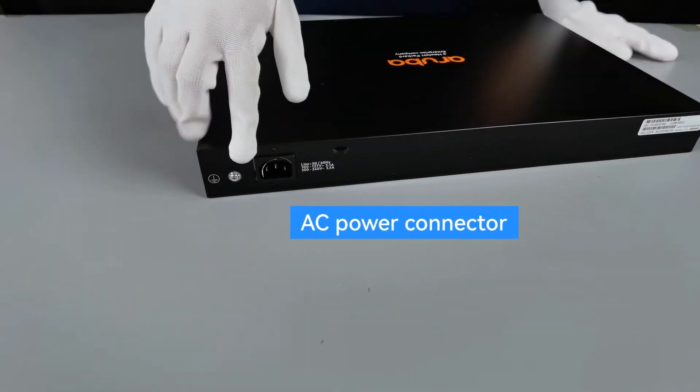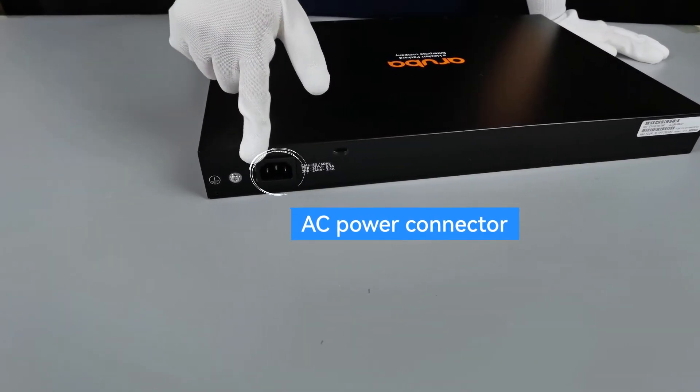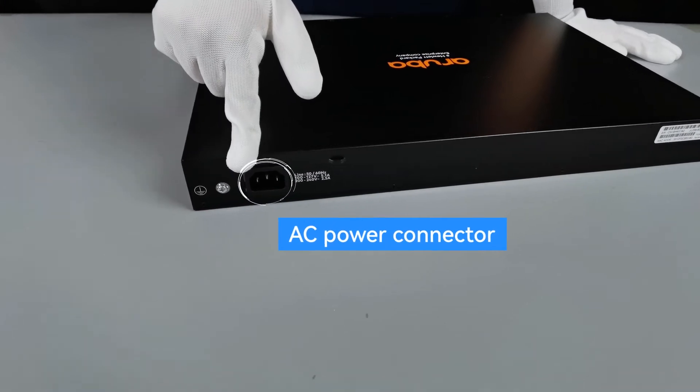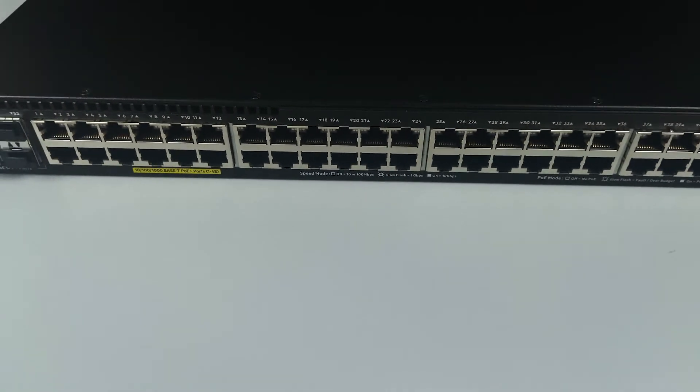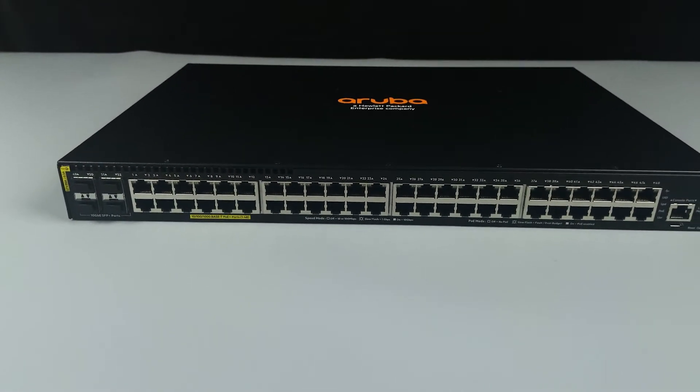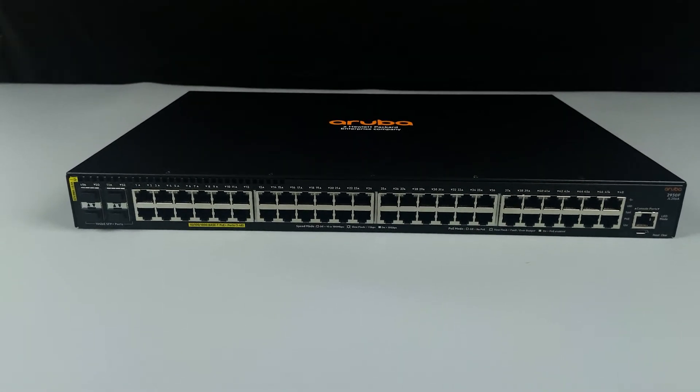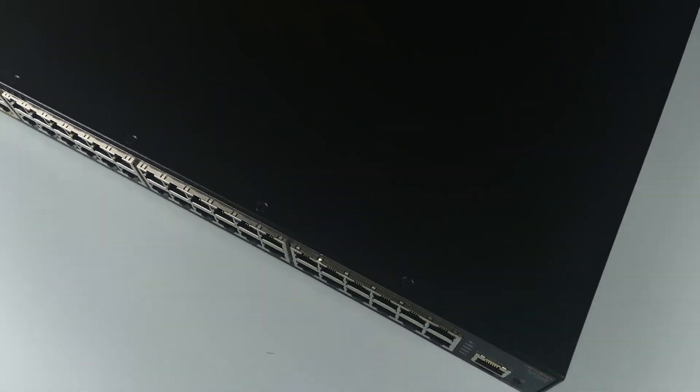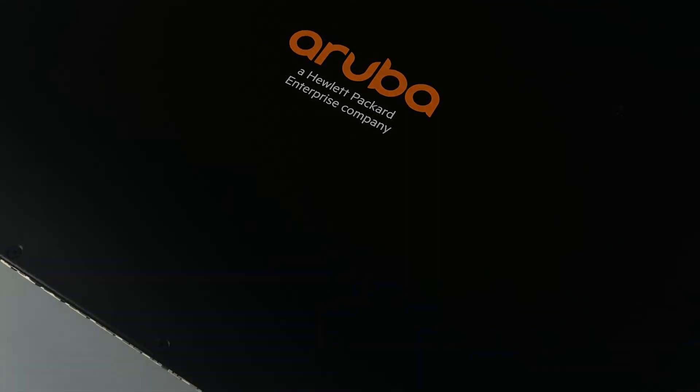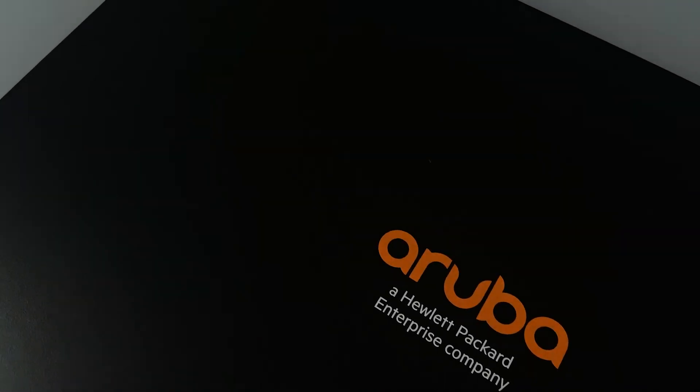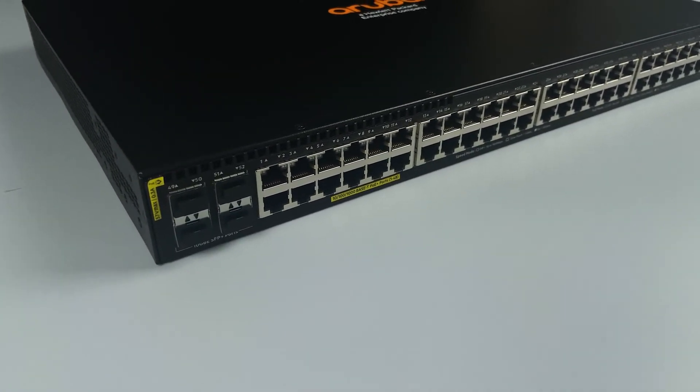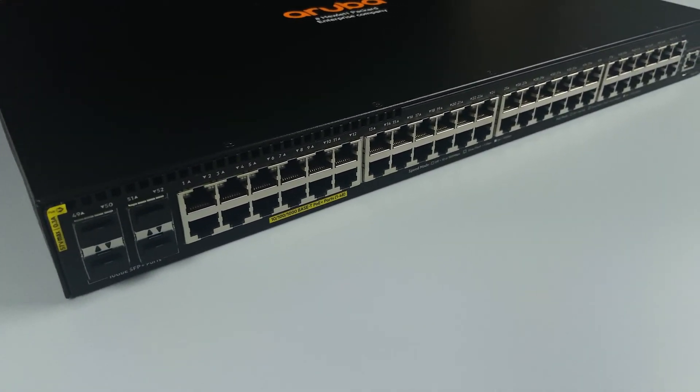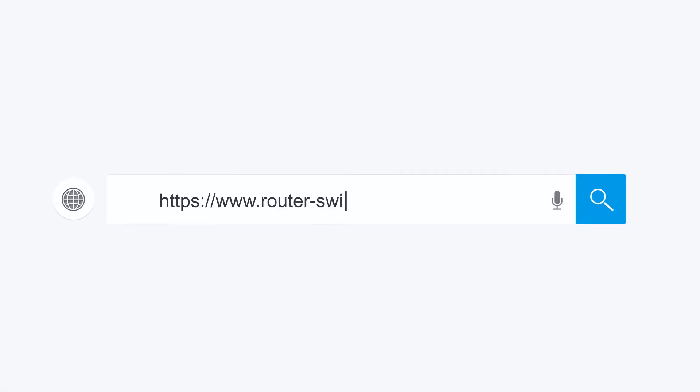AC power connector. This switch supports VSF stacking. For more information about the Aruba JL256A, please visit ZotSwitch.com.